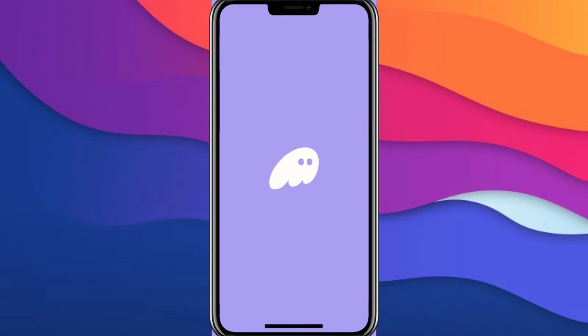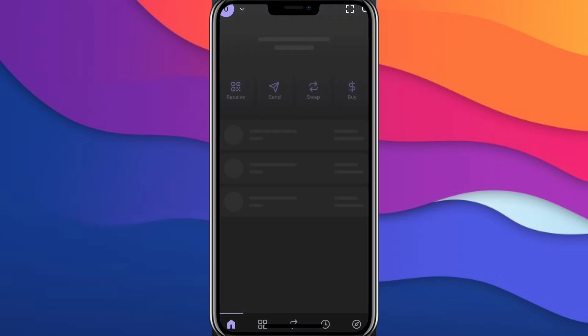So first of all, open the Phantom app as usual. You need to wait a bit for it to open. Then just type in your PIN. Yeah, it should take a bit.